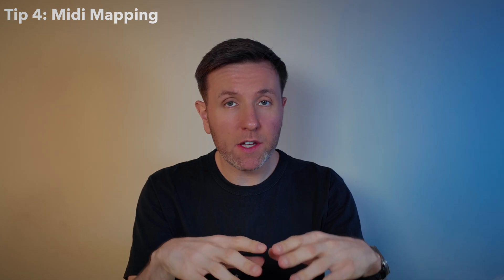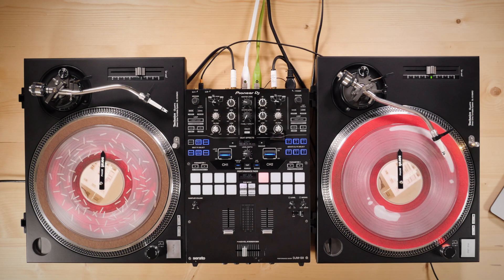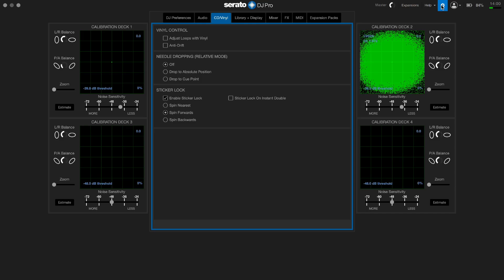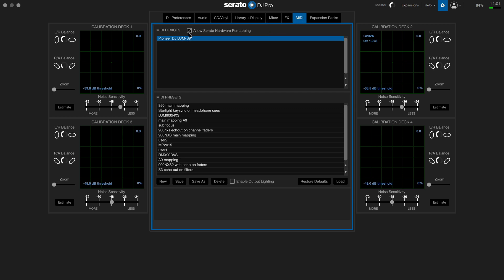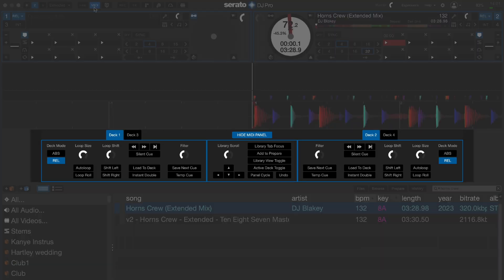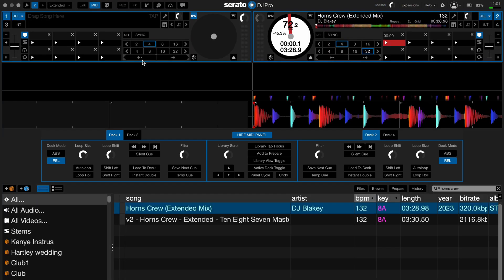This next Serato feature is one I use all the time, but I just didn't see enough DJs using it during my time at Serato. It's called MIDI mapping and you can do this with any Serato device. MIDI mapping allows you to map any functionality in Serato DJ Pro to any button, knob, or fader on your mixer. First, head to settings, go to the MIDI tab, click on your device, and make sure that 'allow Serato hardware remapping' is ticked. Then click on the MIDI tab in the top left and you'll see all the different options available to MIDI map to anything on your Serato DJ hardware — including hot cues, beat jumps, loops, and stems.